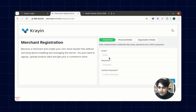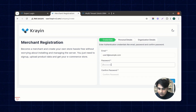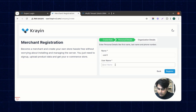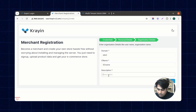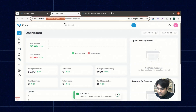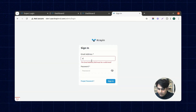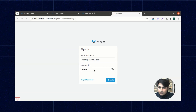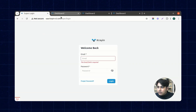Now we are logging in and creating a third merchant, user3. After filling in the details for user3, we register the third merchant and then move toward the super admin login.